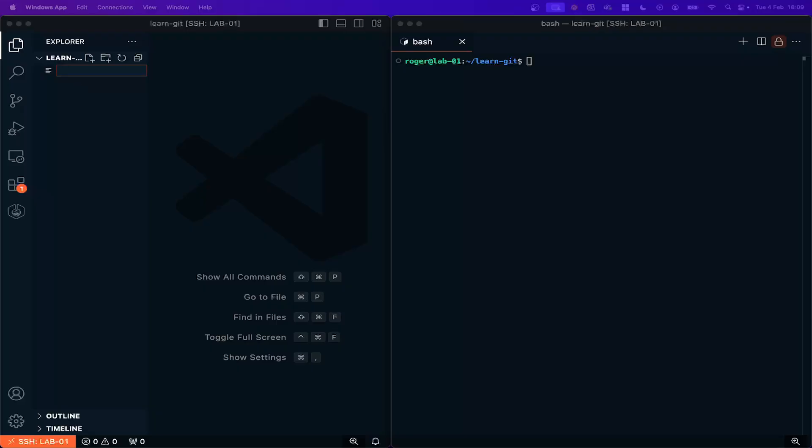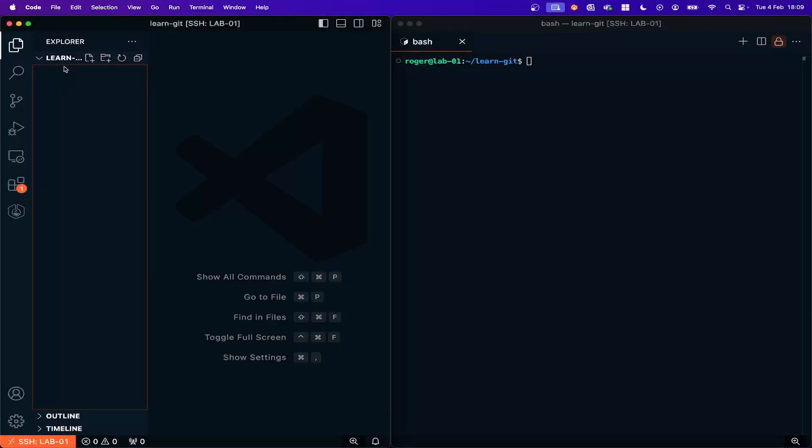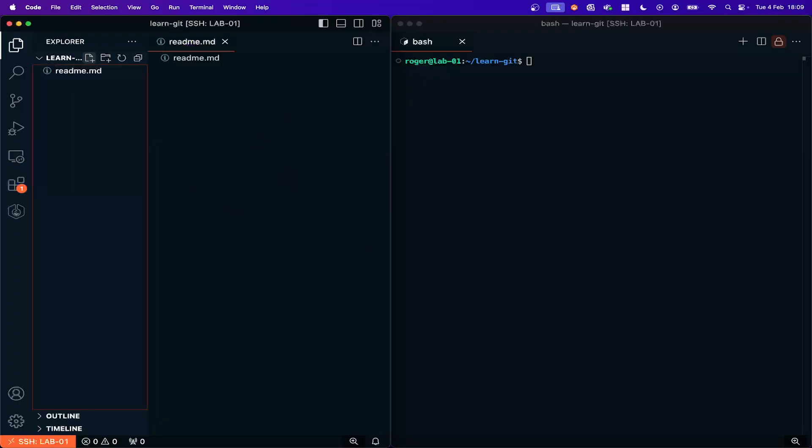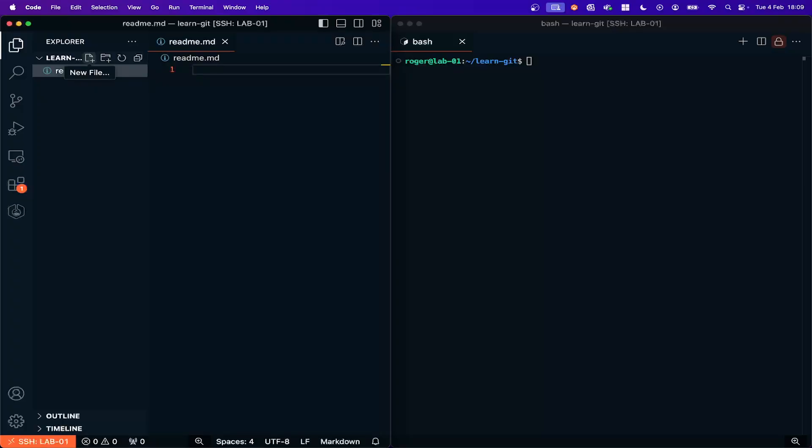I'm going to call this file readme. This is a readme file and in here I'm going to put some basic text. Now this is just so we can see the changes and how Git works. So that file is created.